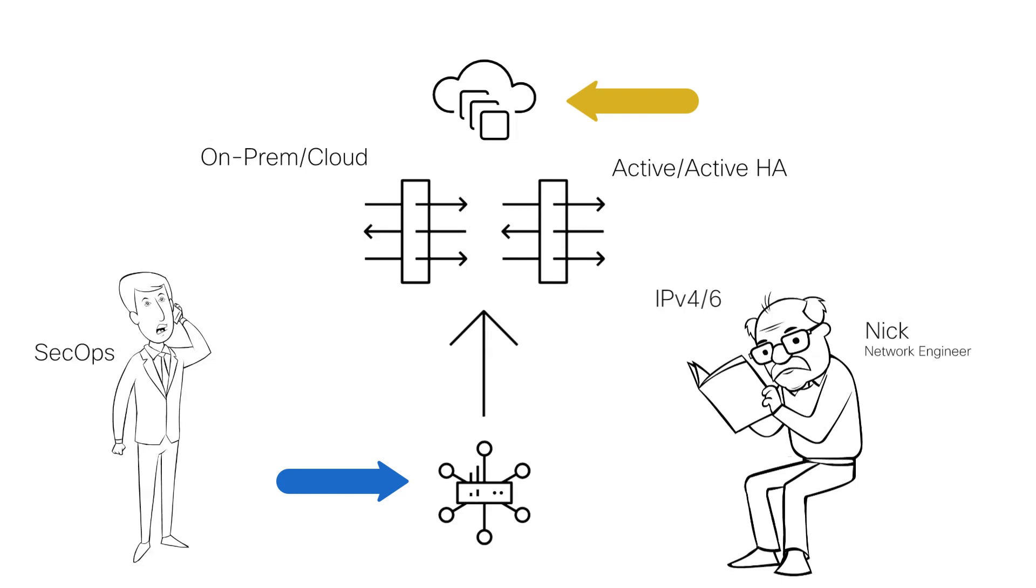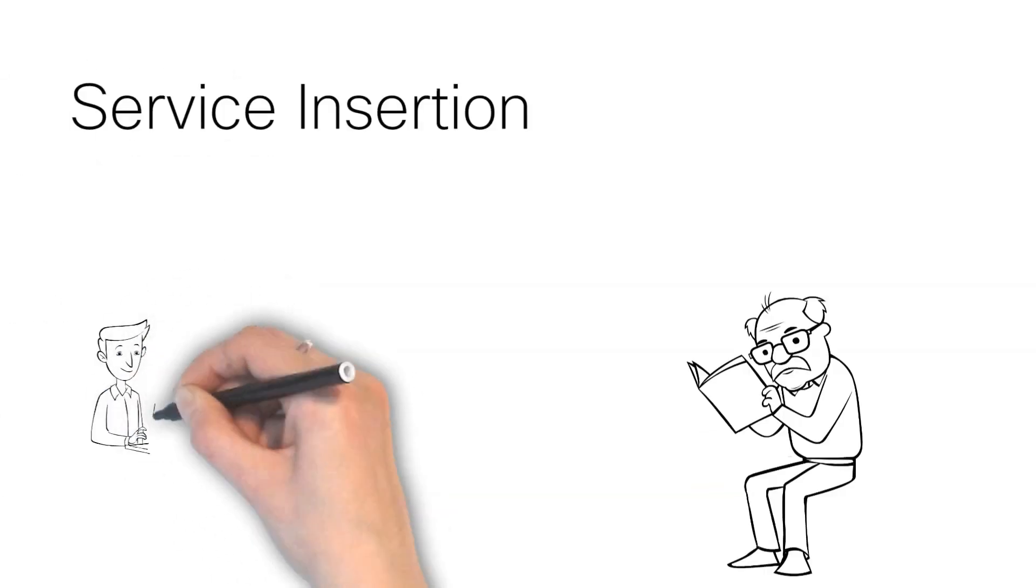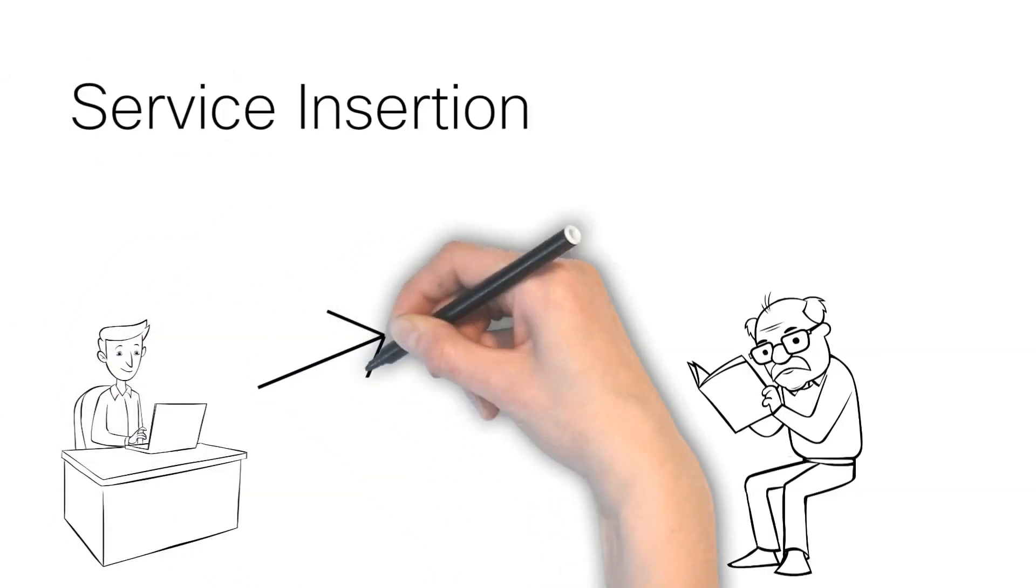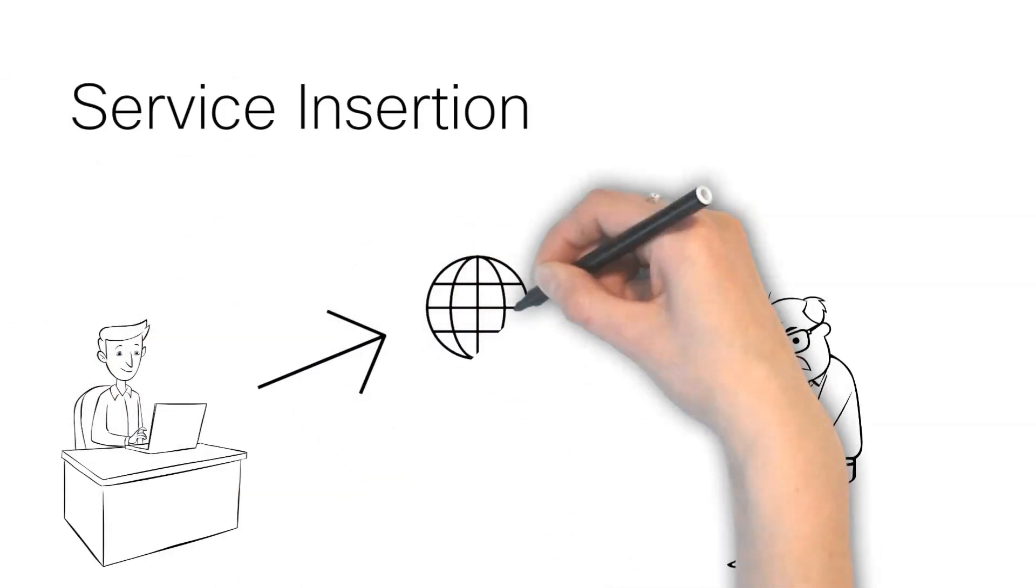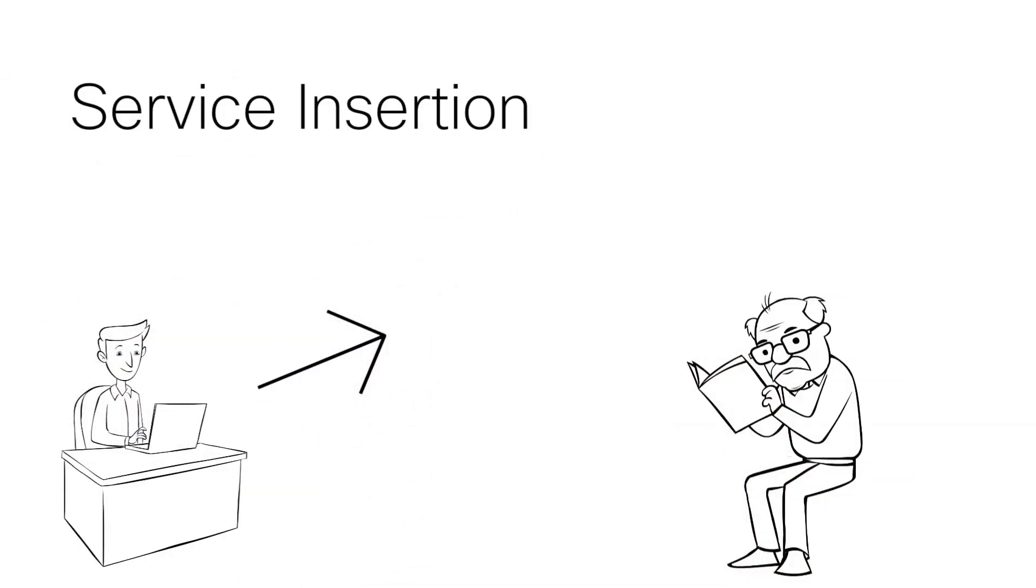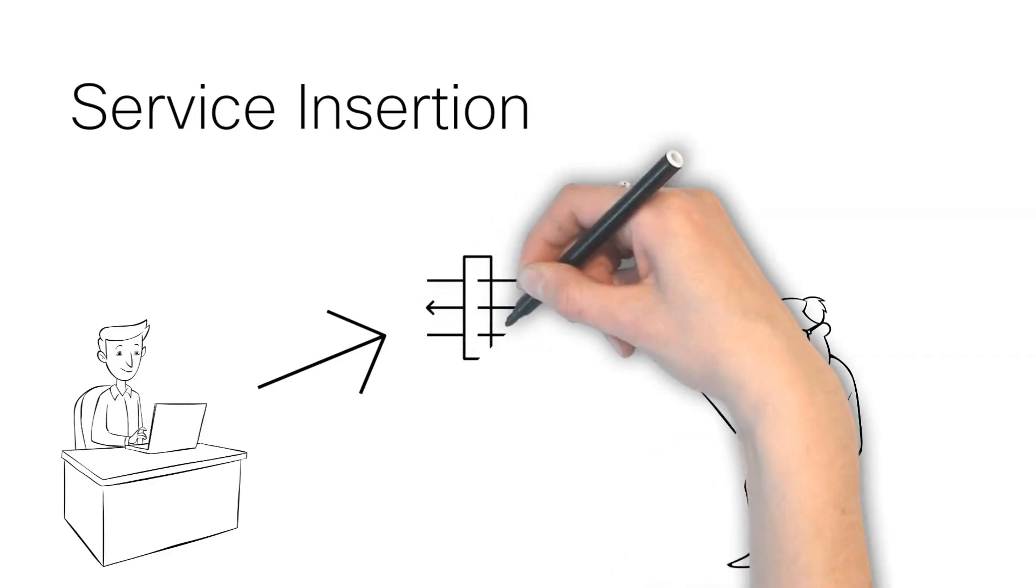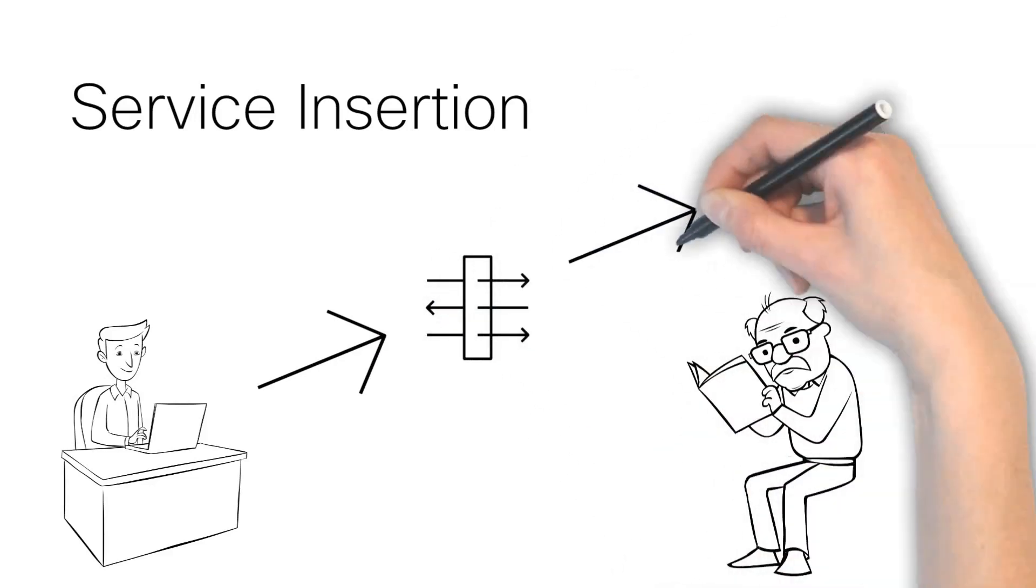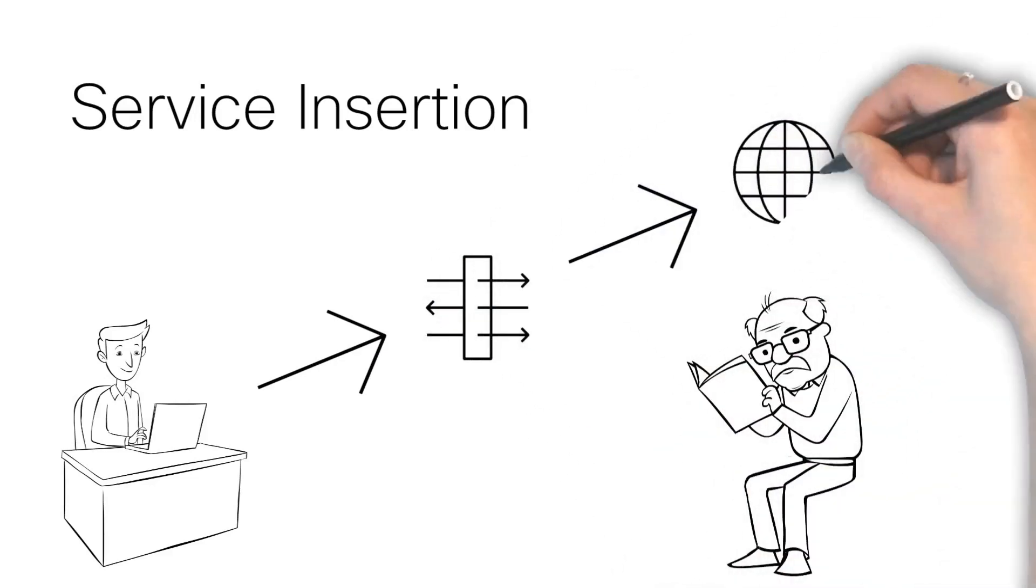But how can he attach the firewall solution that SecOps deployed? Through a concept called service insertion, Nick can add the firewall solution to the traffic flow for inspecting the packets moving through the network.